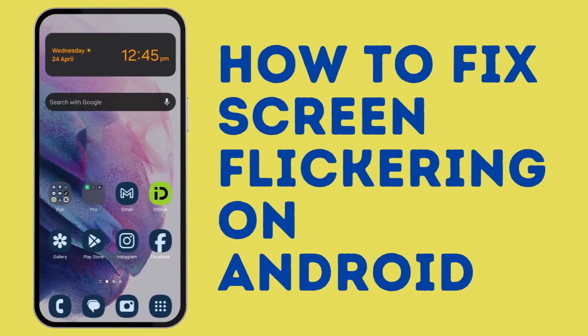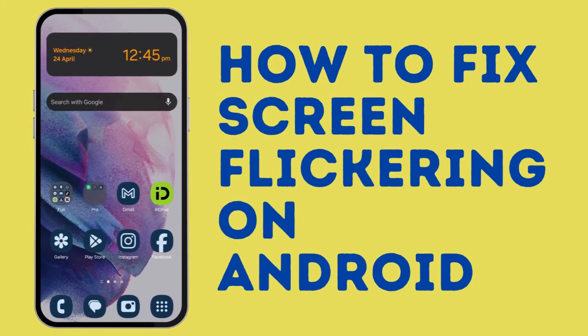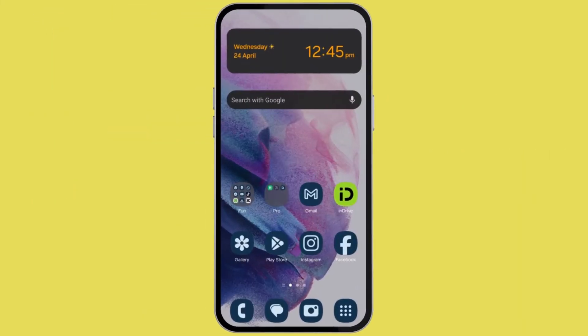How to fix screen flickering on Android. There are a number of reasons from which it can be caused. Let me walk you through all of them.